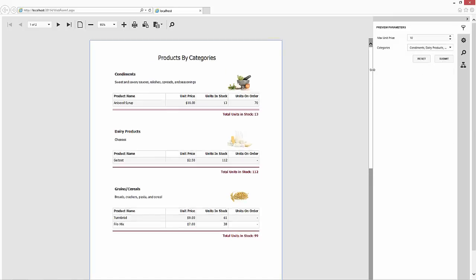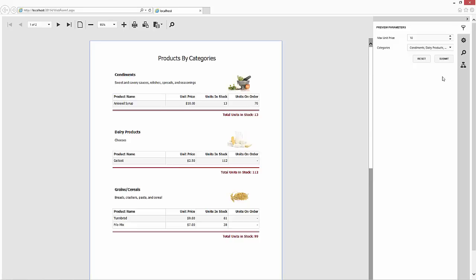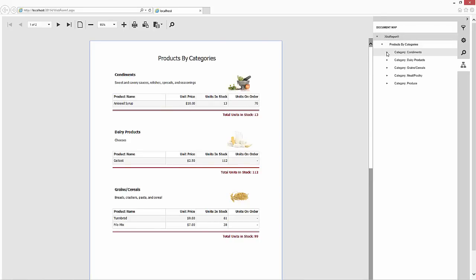If a report has bookmarks assigned to its elements, the Document Viewer automatically provides the map to help quickly navigate to a specific section in the document.